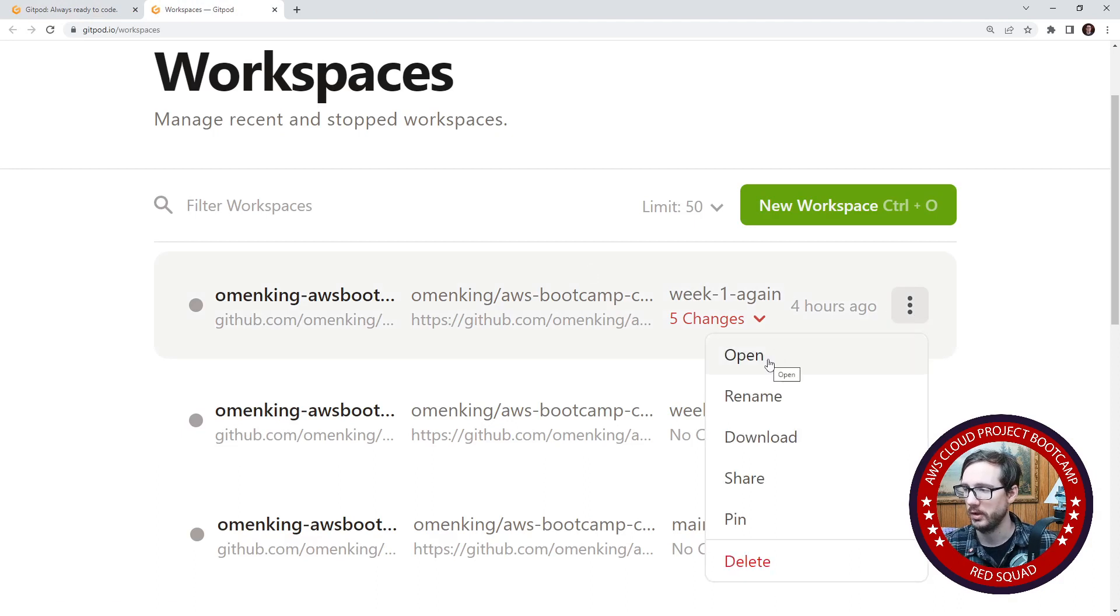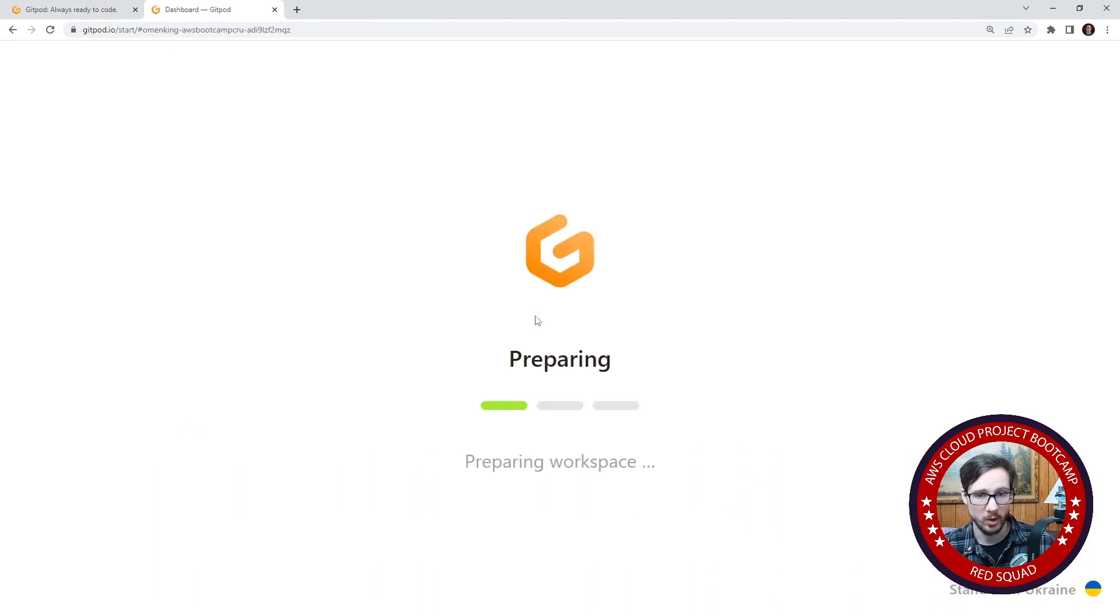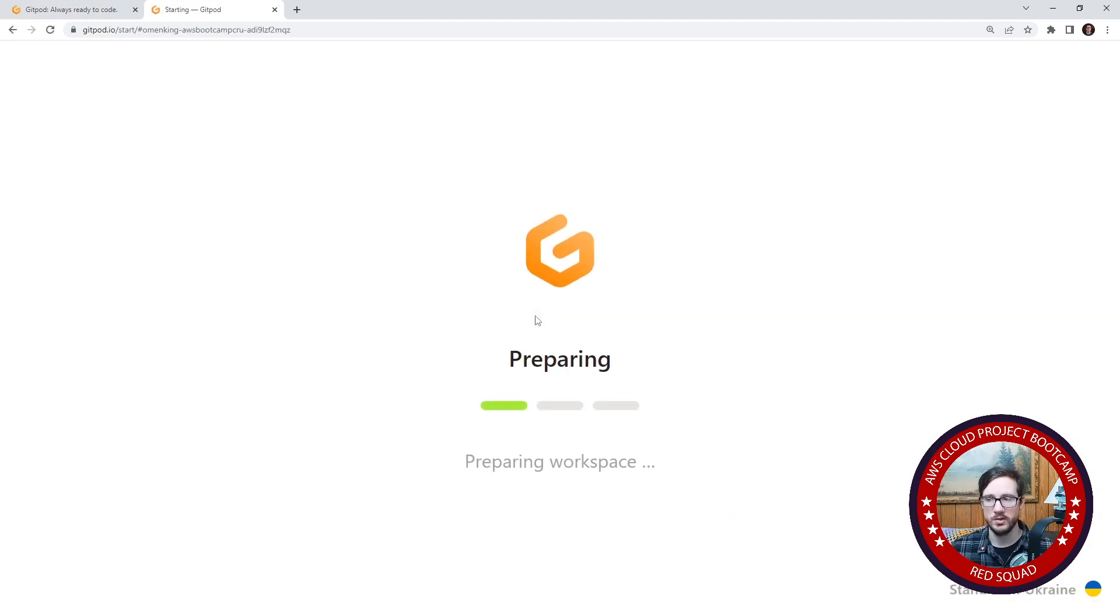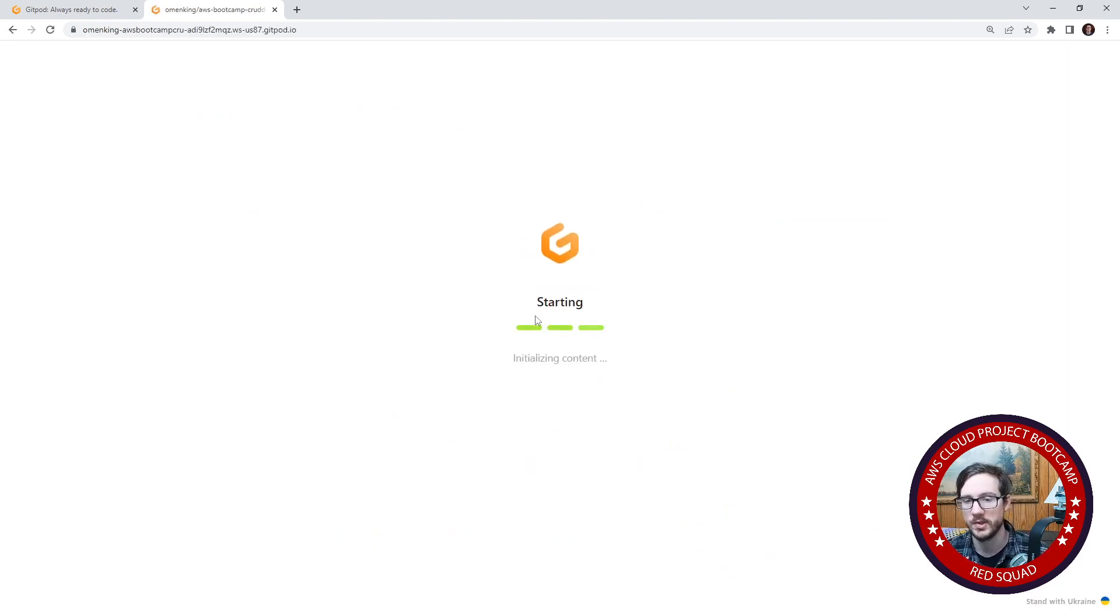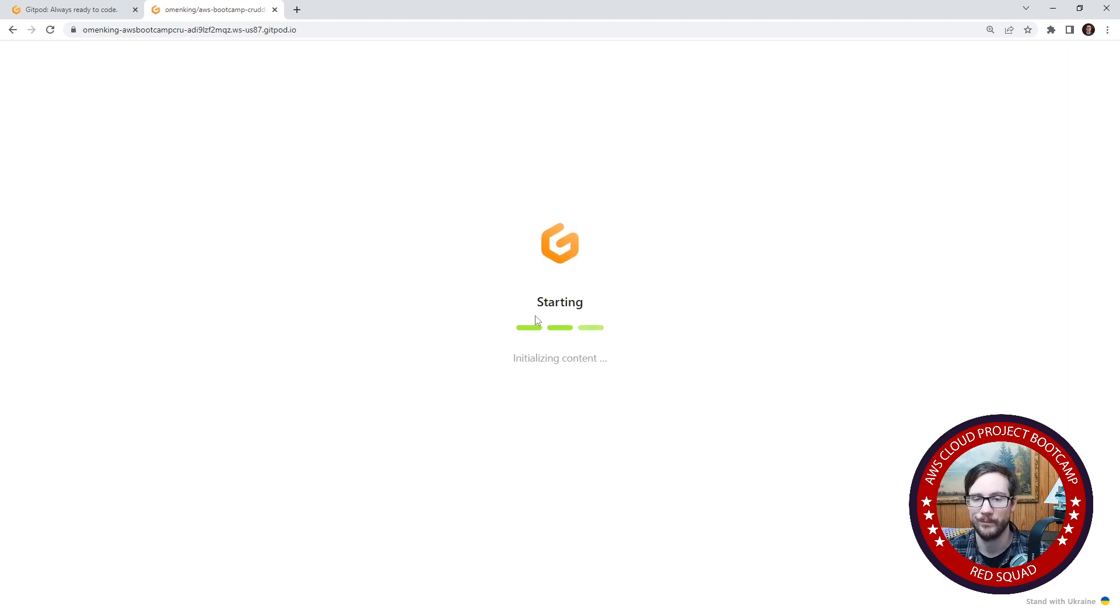So go here, I can click open. And what that will allow me to do is open the environment before we get rid of it and commit it because if you don't do this, you're going to lose your work, you're not going to be ready for week two,